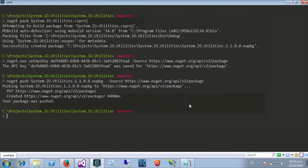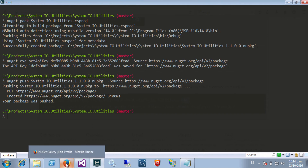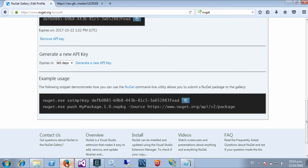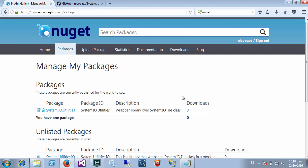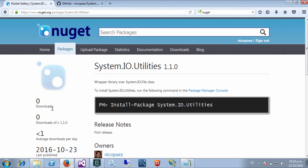If we go to nuget.org and I browse my packages, my package is published here. That's it!